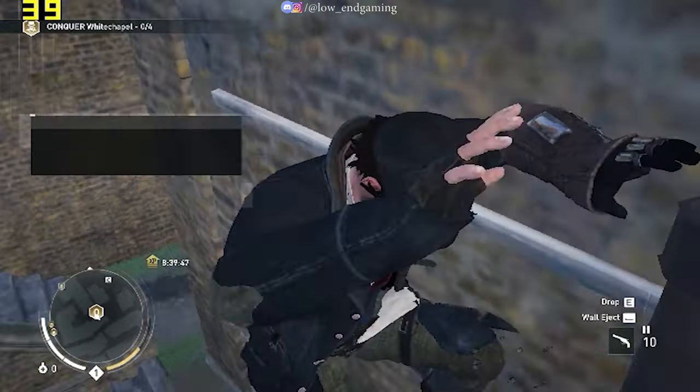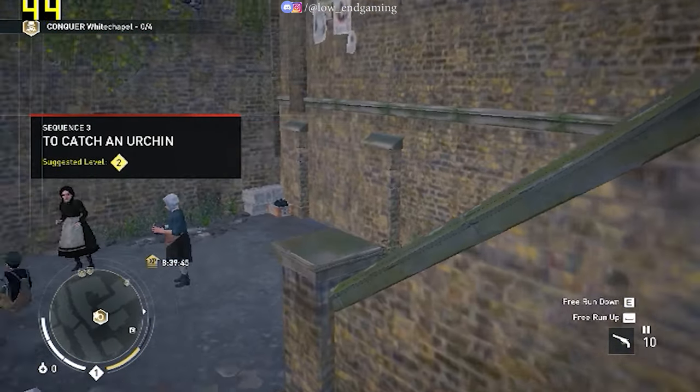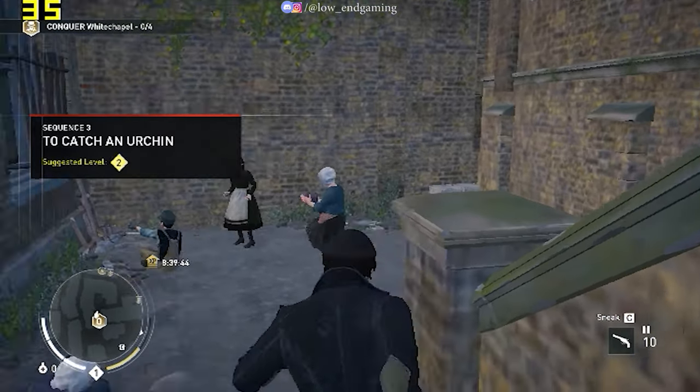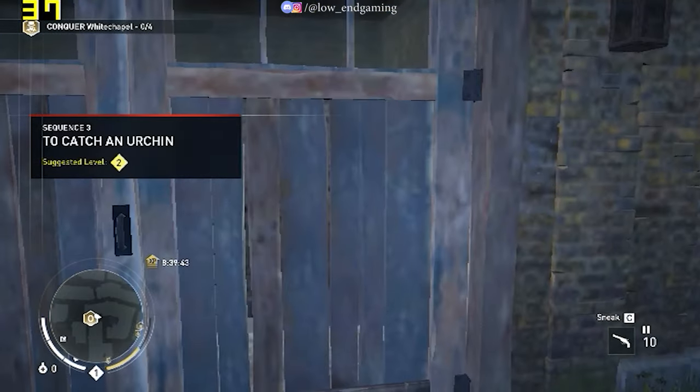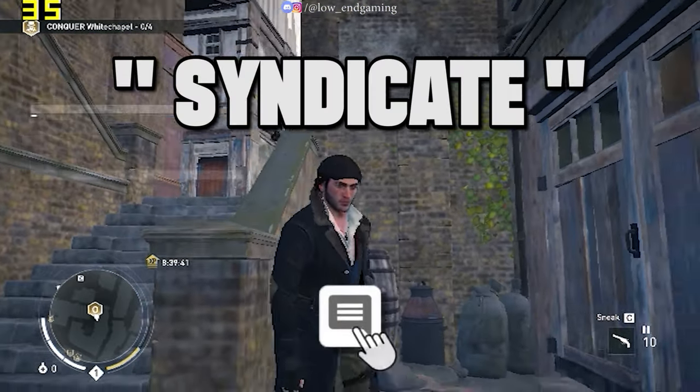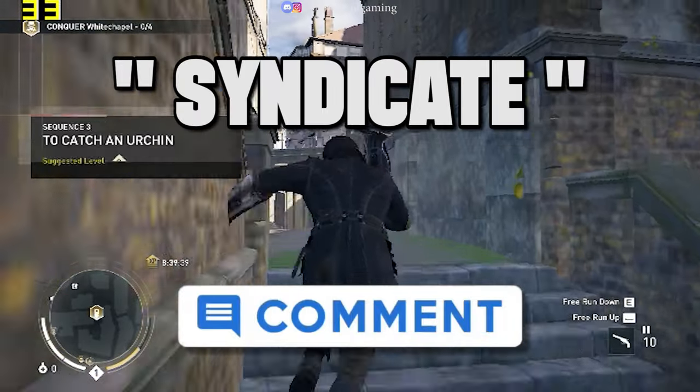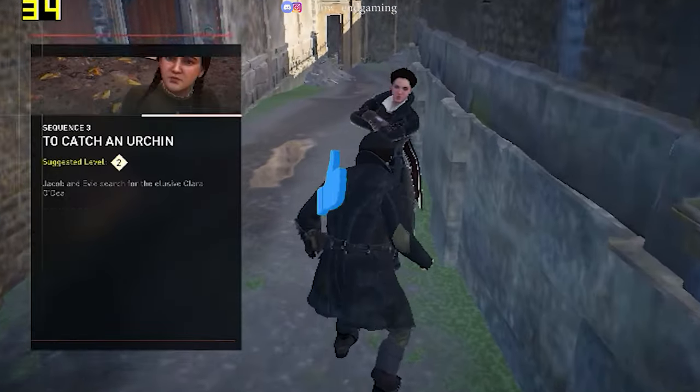So, hope your game lag was fixed and you are able to play your game without any lag. If you watch the video till here, then comment down below Syndicate.